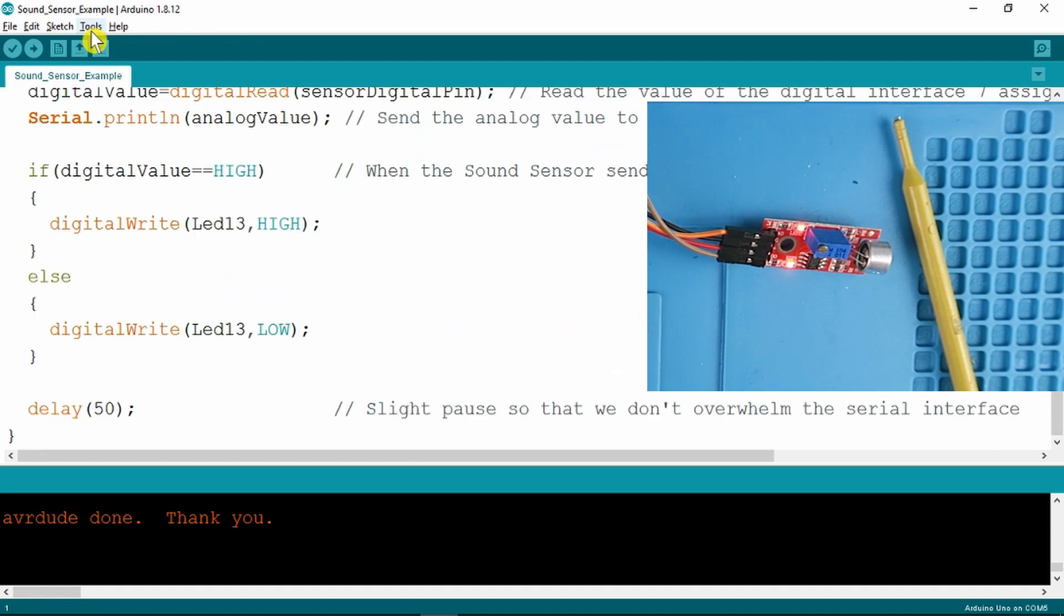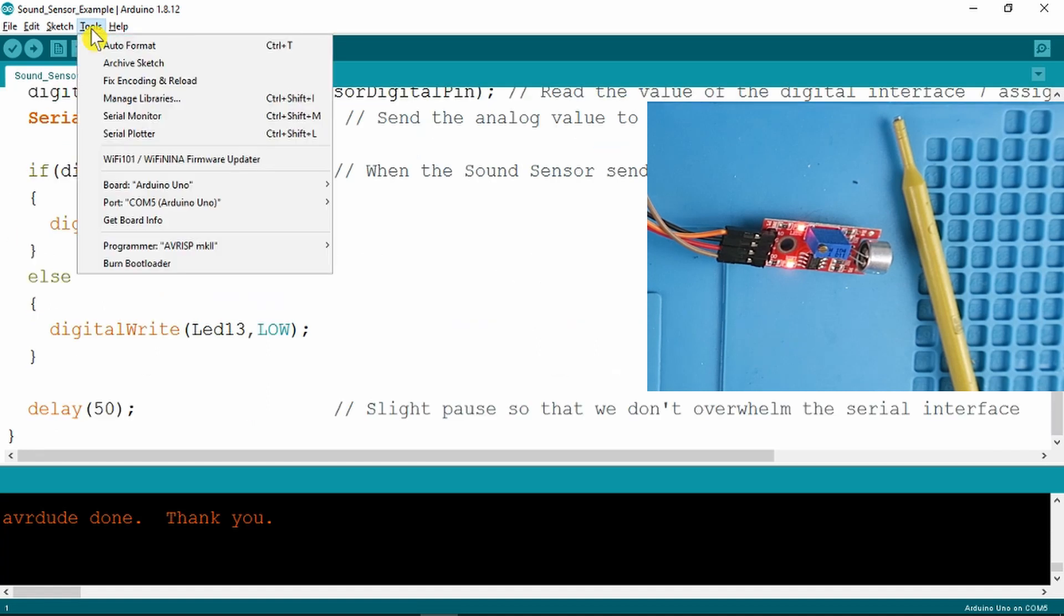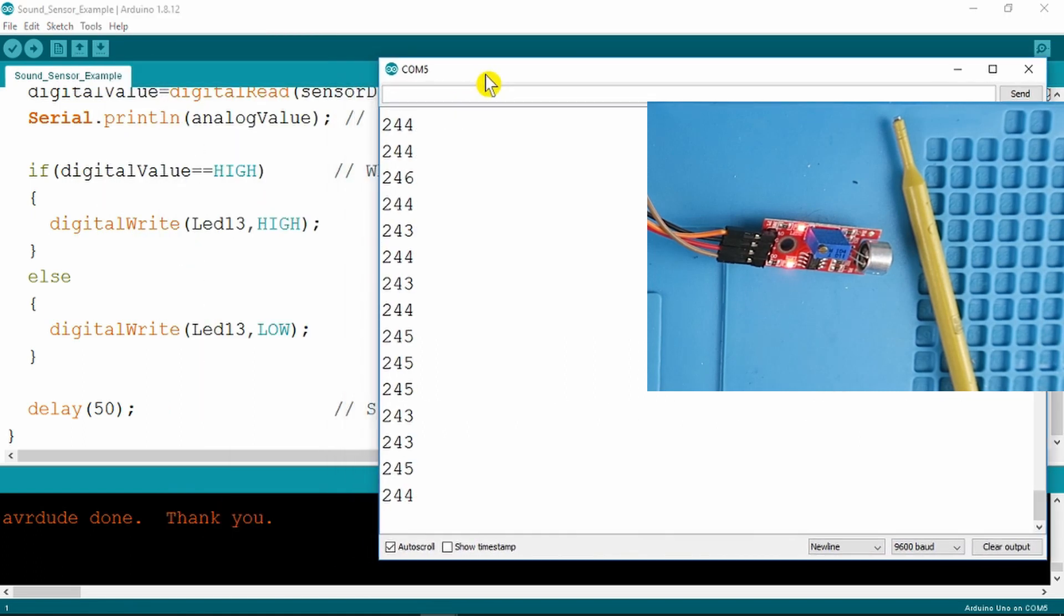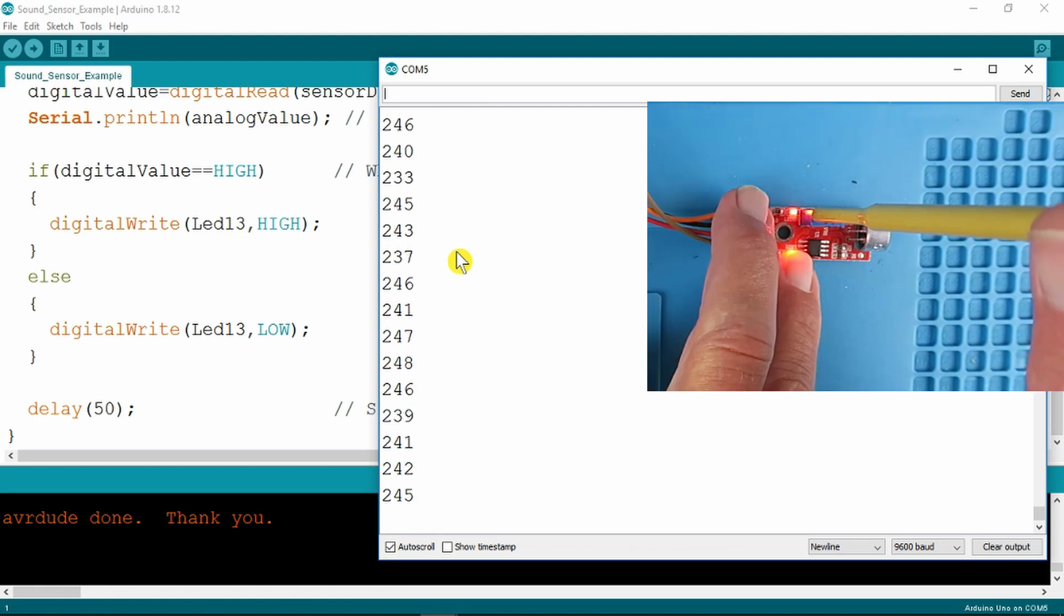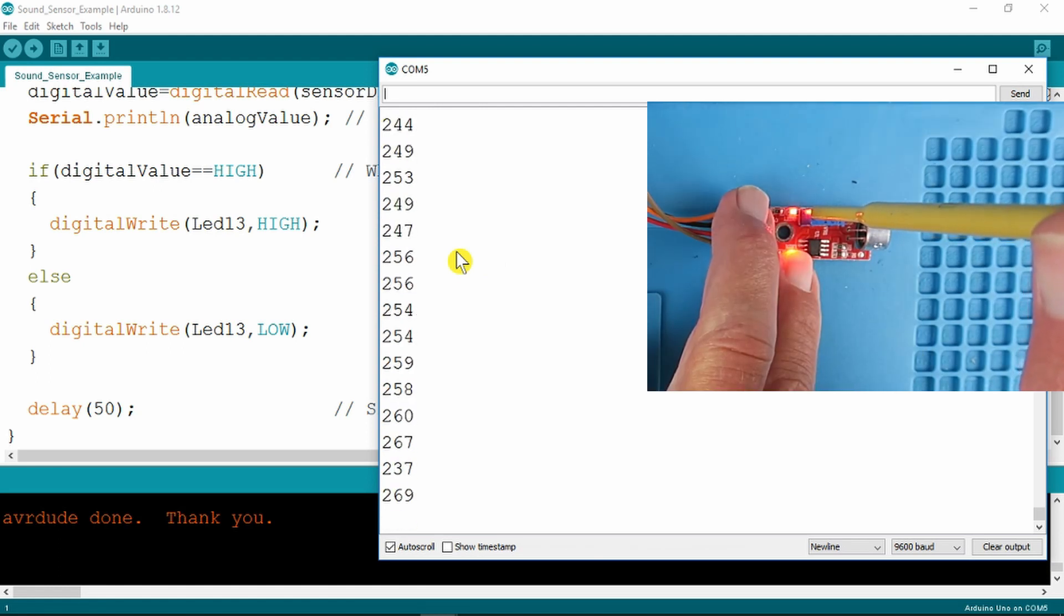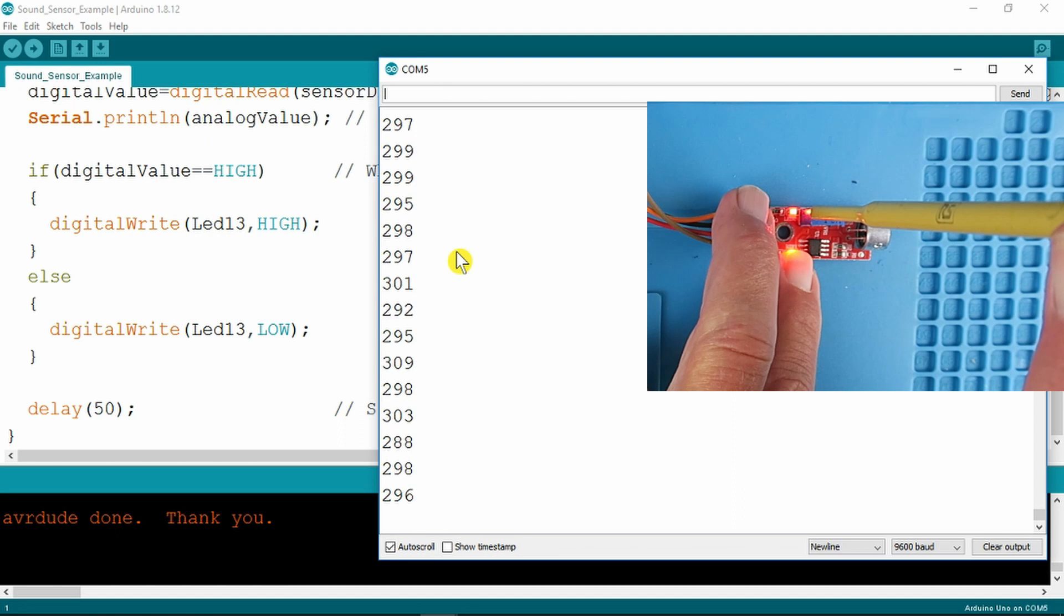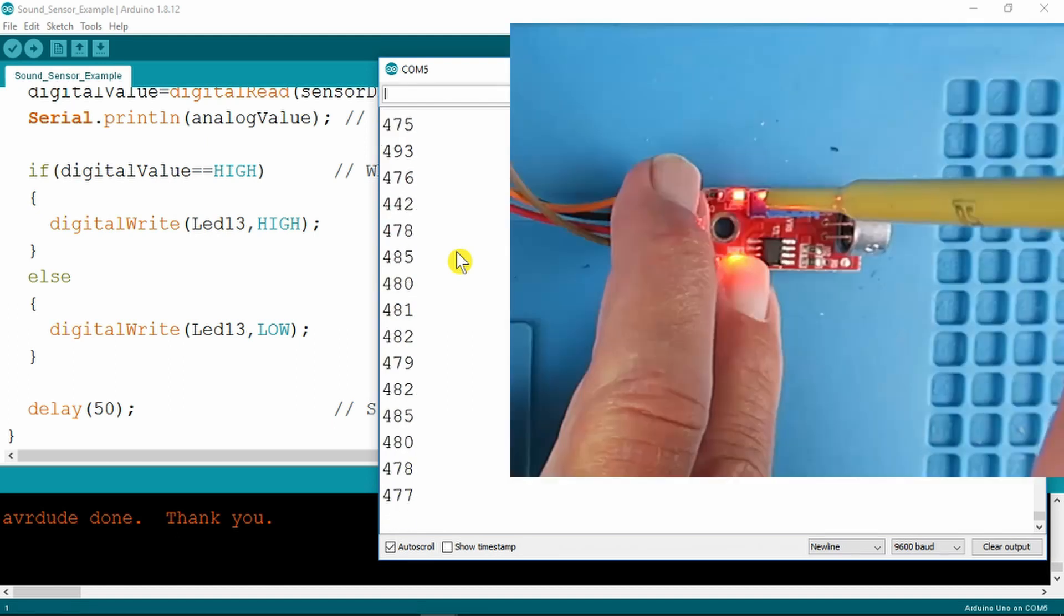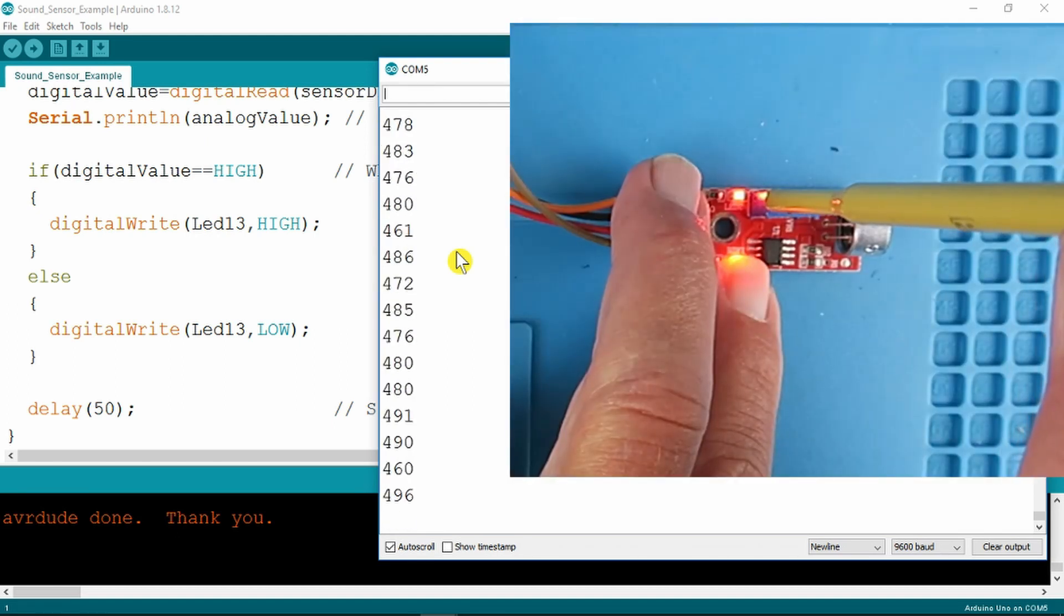If we now use the tools and the serial monitor, we can see here the analog value coming from the sound module. If we start to adjust the potentiometer, you can see the value going up into the 300s. Now as we're approaching 500,